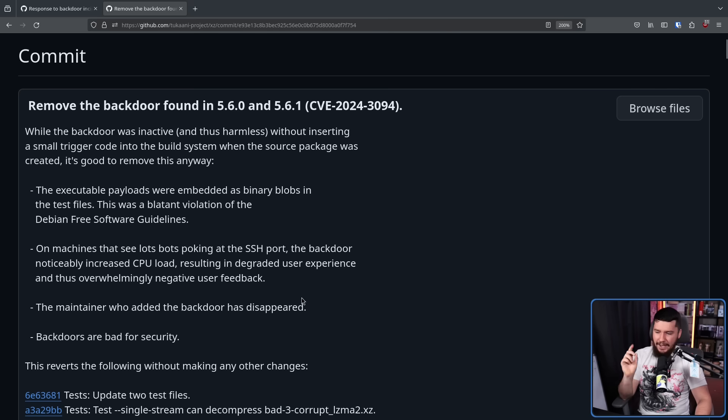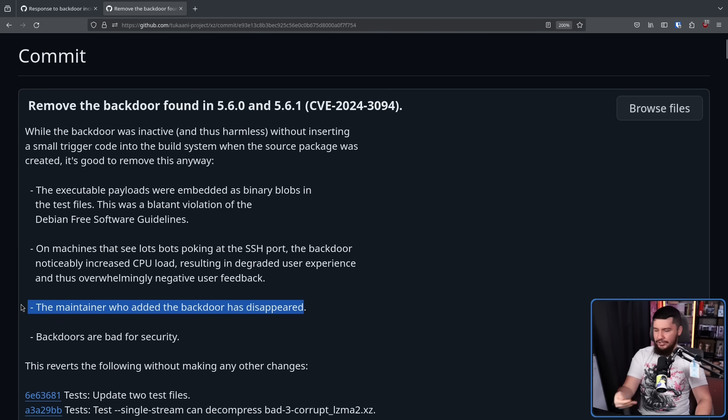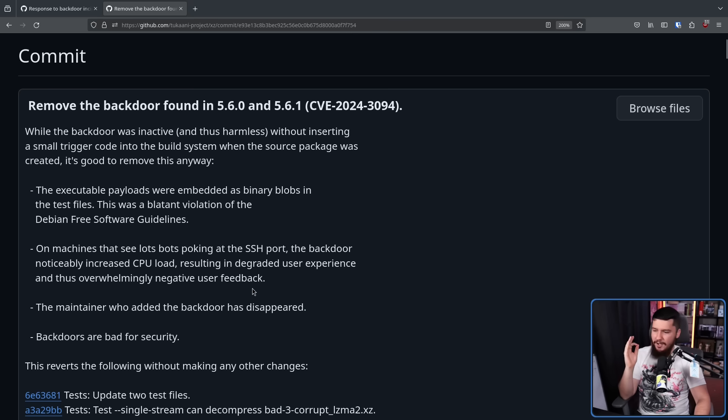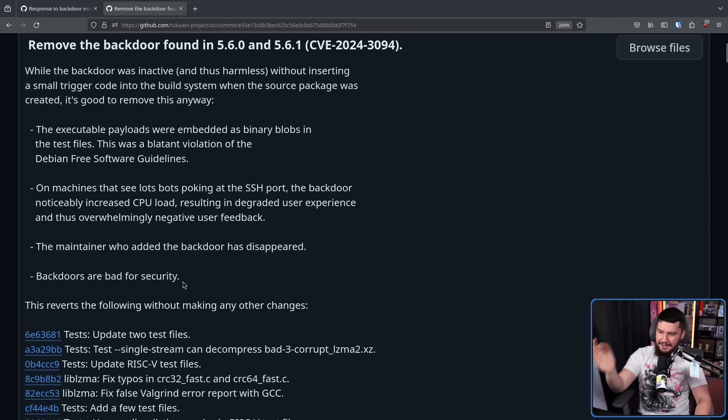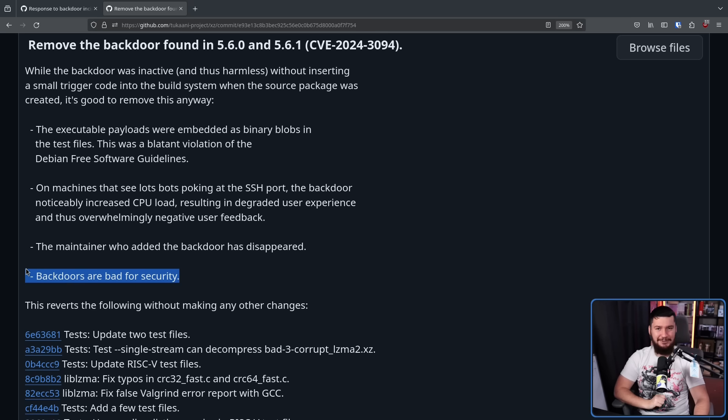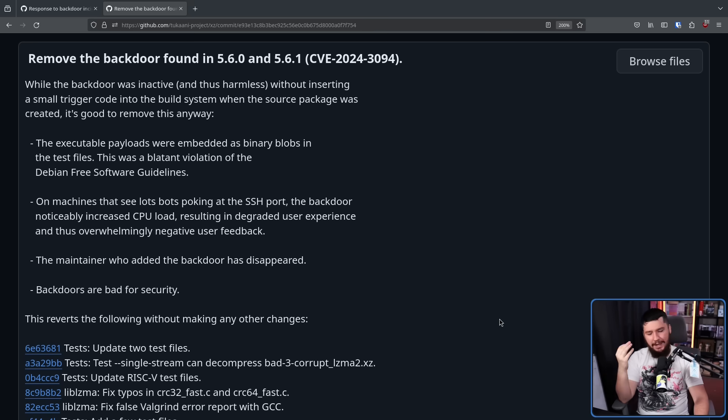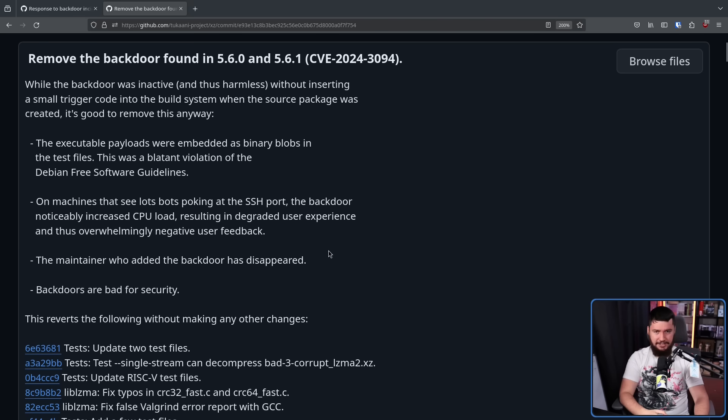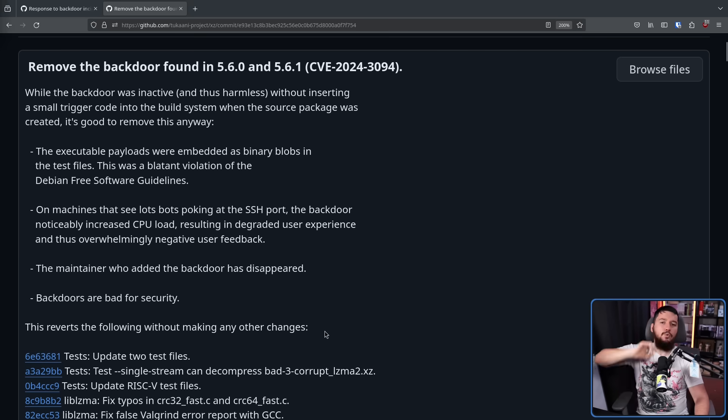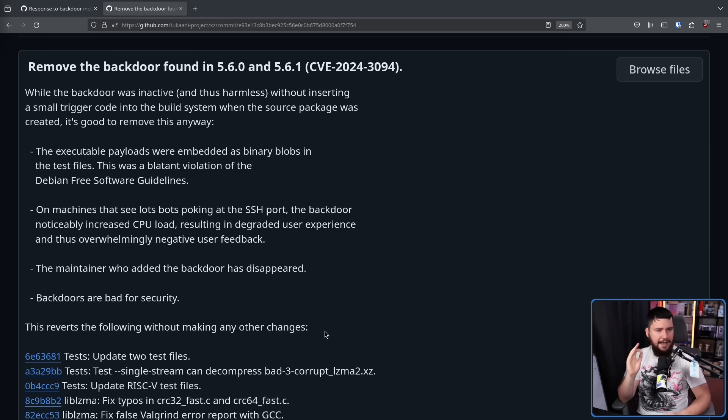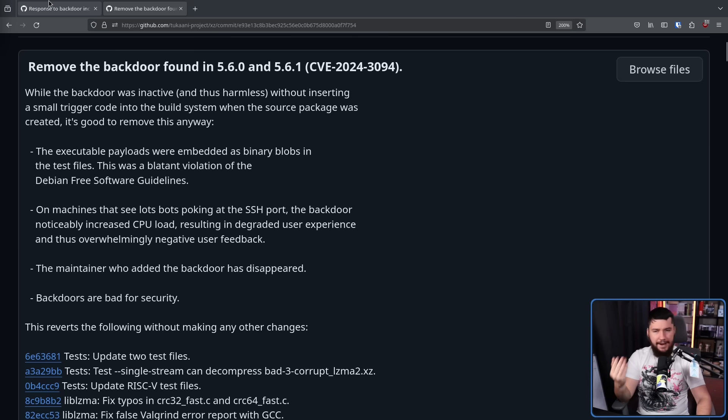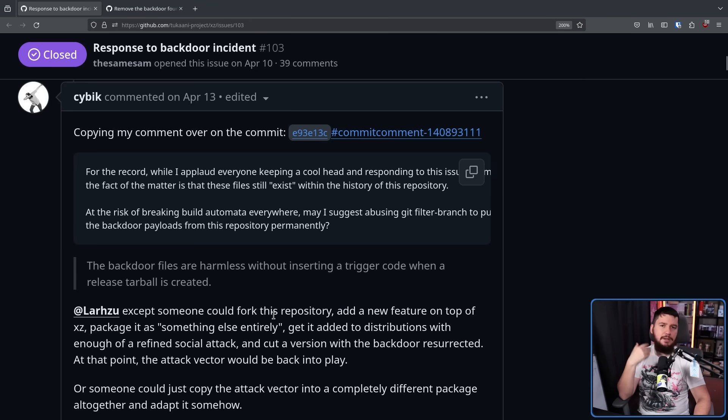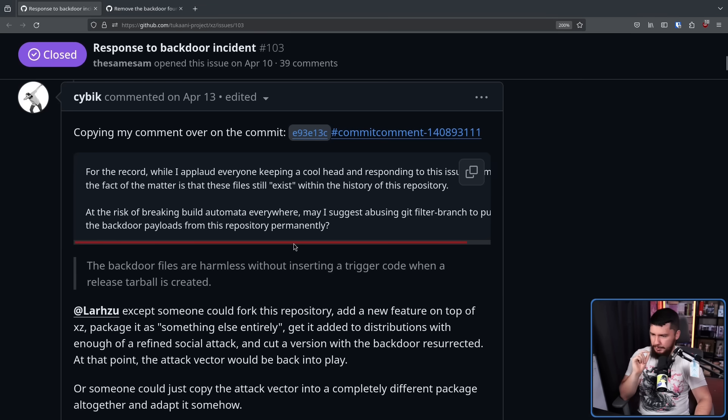On machines that see lots of bots poking at the SSH port, the backdoor noticeably increased CPU load, resulting in degraded user experience and thus overwhelmingly negative user feedback. The maintainer who added the backdoor has disappeared, also known as banned from the project, and they were probably using burner accounts anyway. Backdoors are bad for security. True. Very true. I can appreciate the fact that even though Lasse Collin came back to a project that was just in an absolute mess of a state, they could still find a moment to have a bit of fun with the situation. With this change, the project was now in a clean state. The question then becomes though, what happens next? What else do we need to change? Where do we go from here? This person, Cybic, brings up an important point.